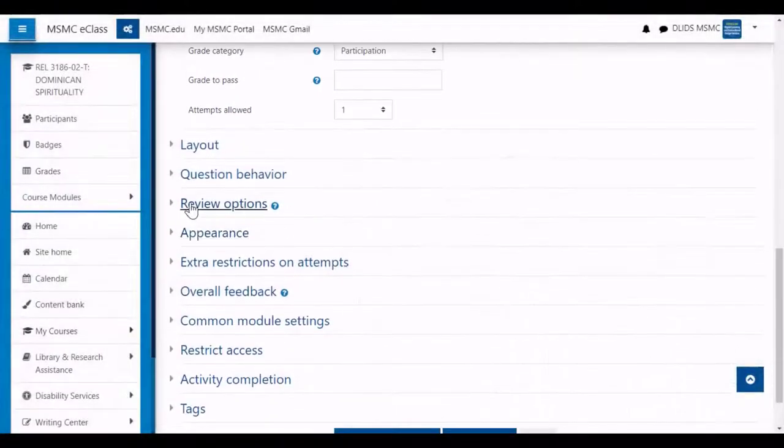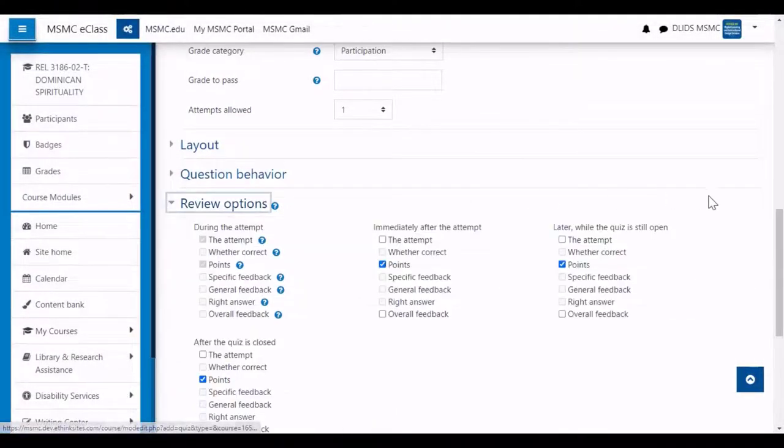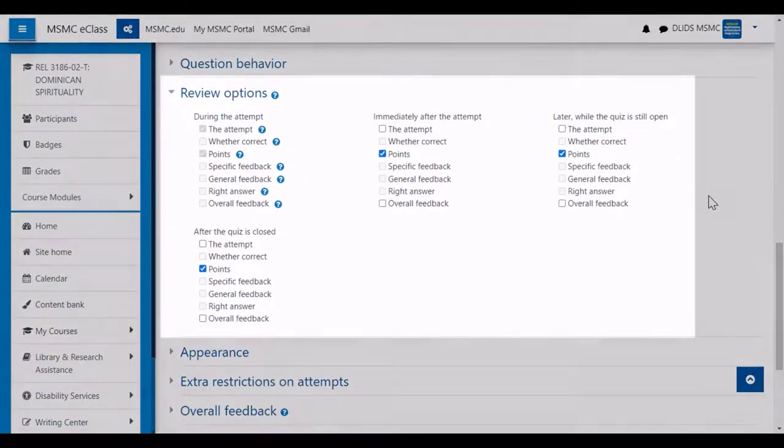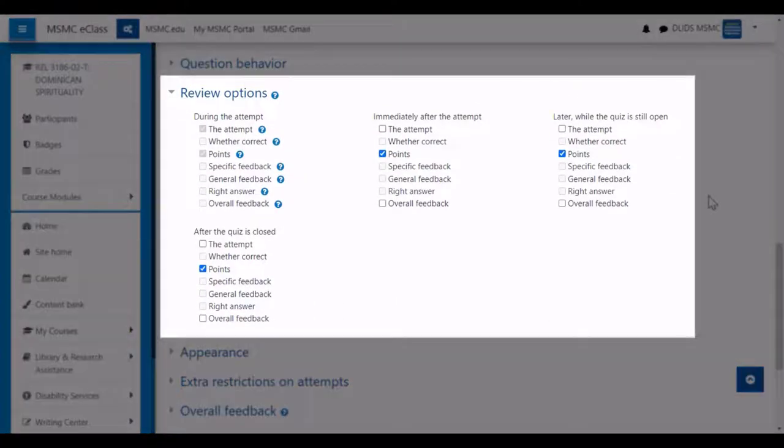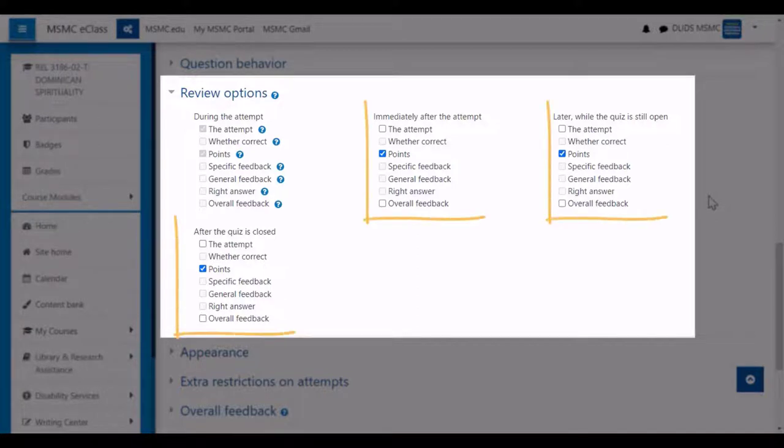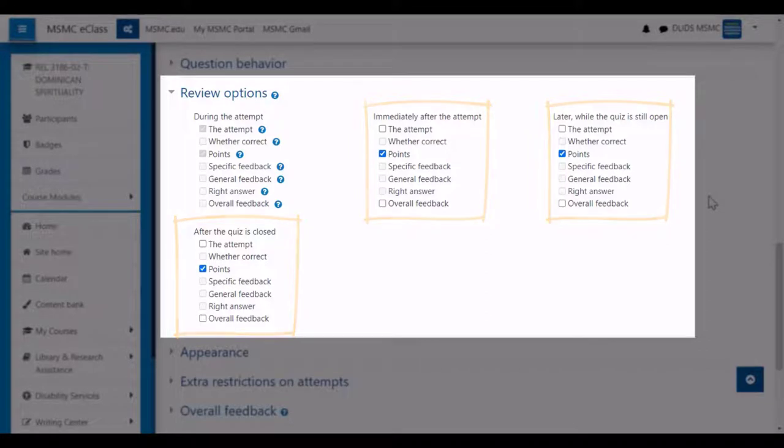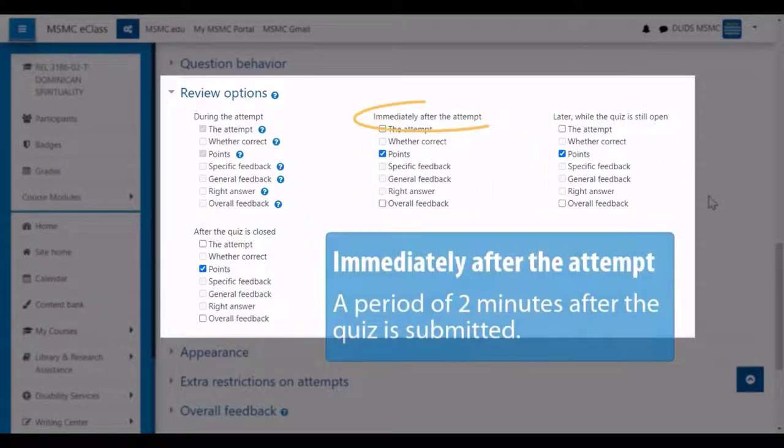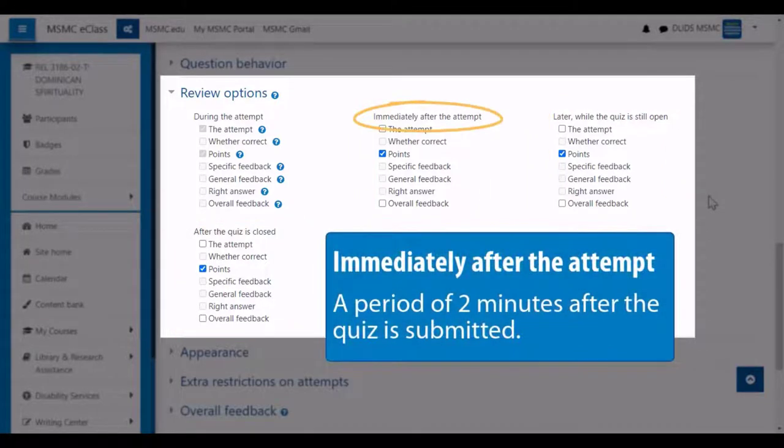In the review option settings, you can select what information students will have access to after their attempt. On this page, you will see three relevant columns of checkboxes. Of these, there's immediately after the attempt, which is the two minutes after students click the submit button.